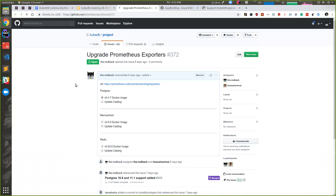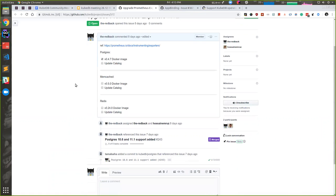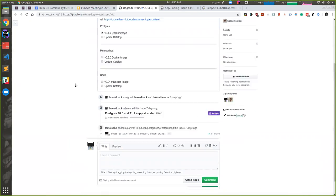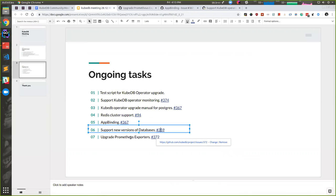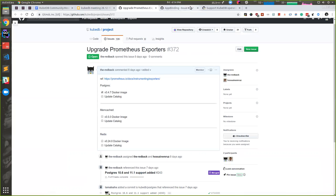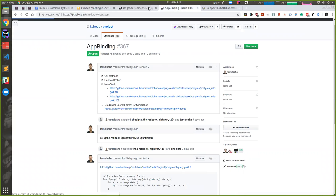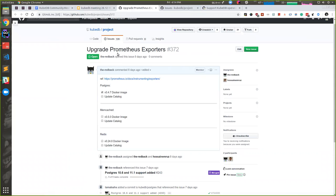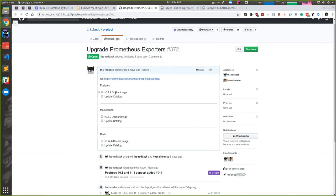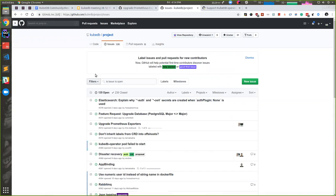We're also working on adding new database versions like Postgres and MongoDB. This is the wrong link. Meanwhile, we're working on updating the exporters. Many of them are outdated now. We've already updated the Postgres exporters while supporting Postgres 10.1, but it has to be done for others too. We have to test that before adding.